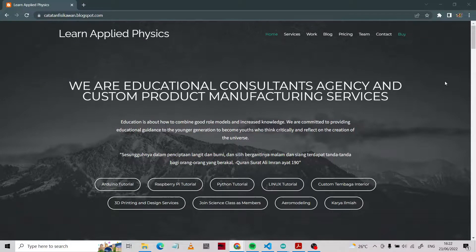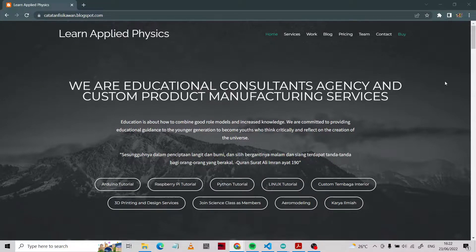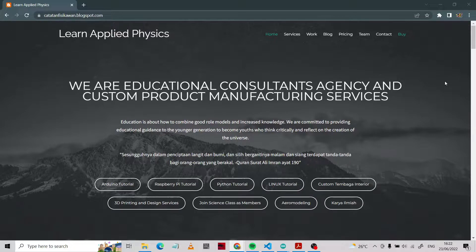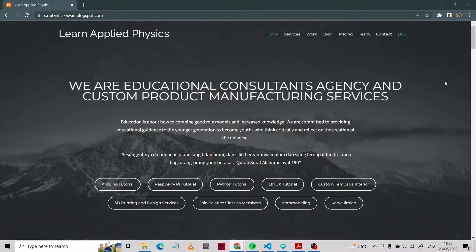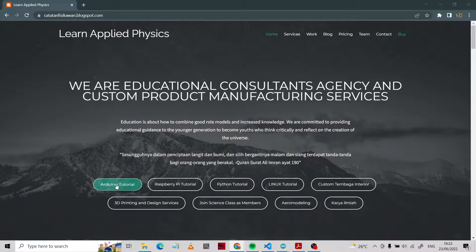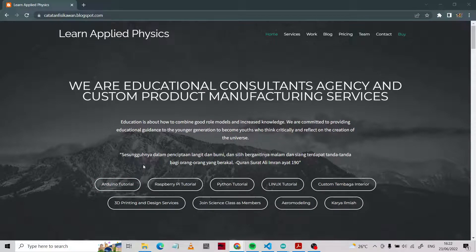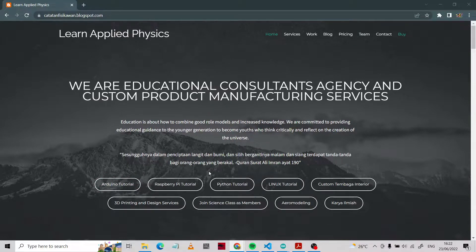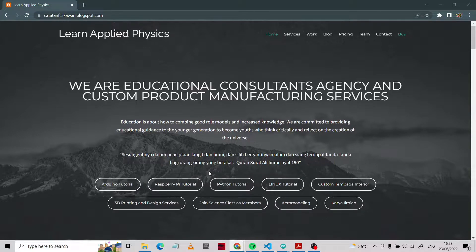Welcome to channel Learn Apply Physics. This channel is about learning educational content against custom product manufacturing services. This channel will discuss Arduino tutorials, Raspberry Pi tutorials, Python tutorials, Linux tutorials, and other services.